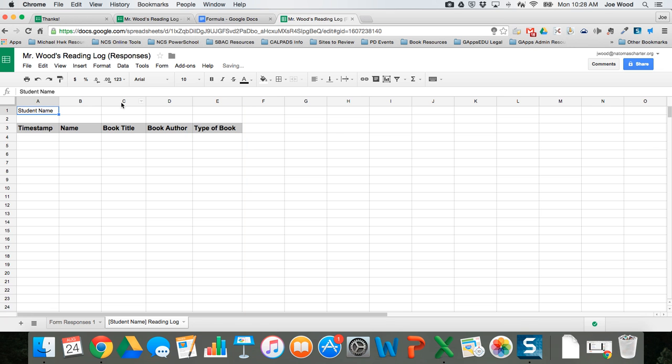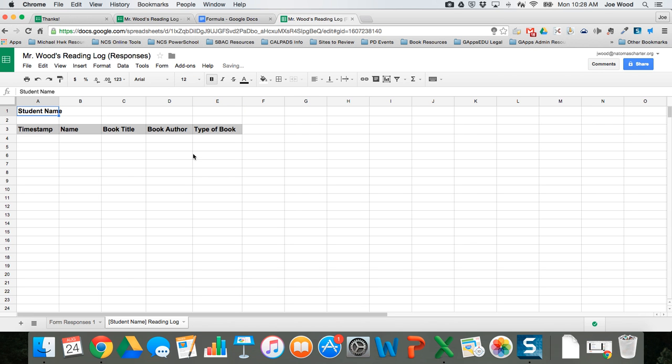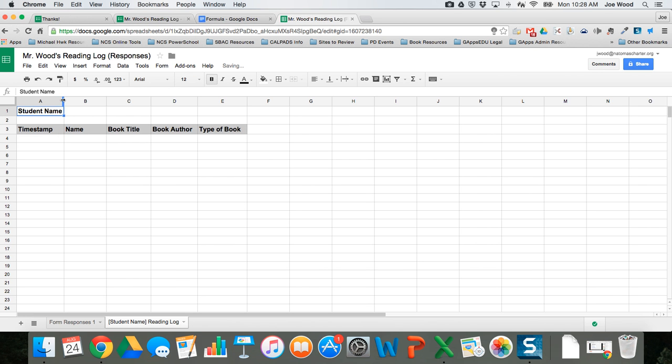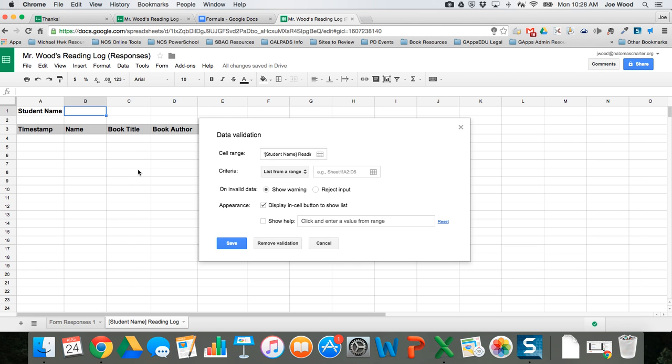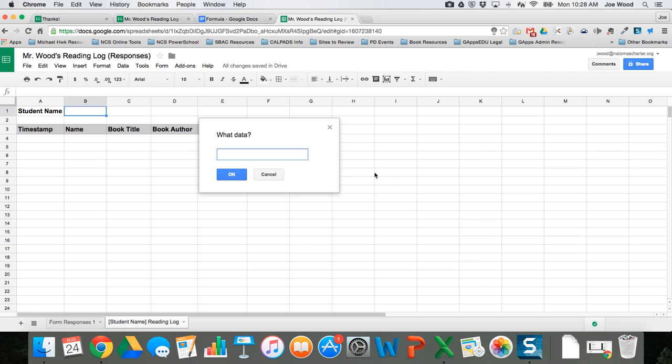The first thing I have to tell my form to do is to choose student names. I do that with data validation. I want student names to be a drop-down menu here in B1, so I click on B1, go to data validation, and I'm going to say in this particular field I want you to choose from this range. I click on here and it says what data, so I click exactly where I want to get the data from.